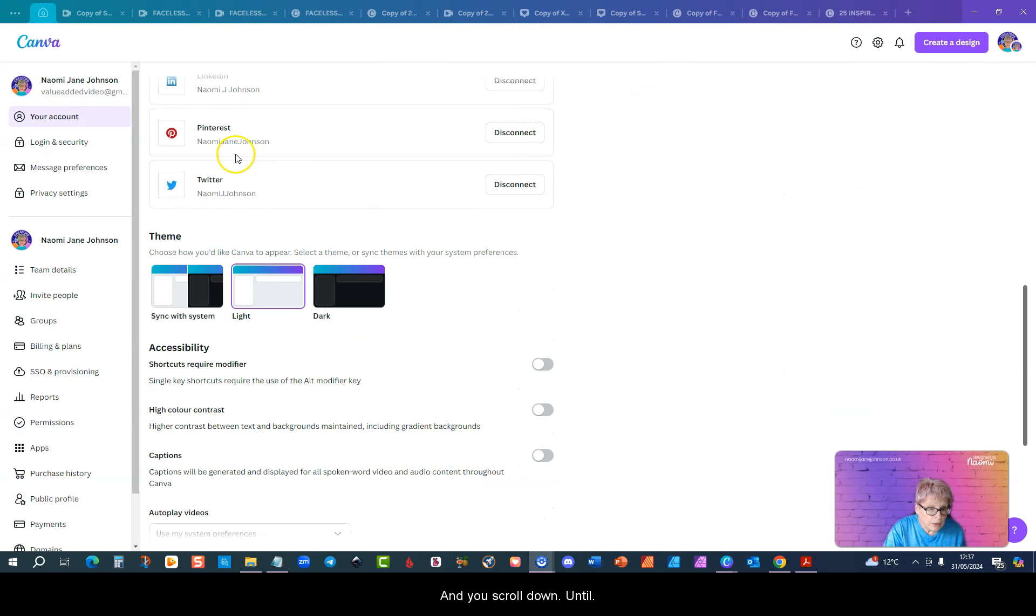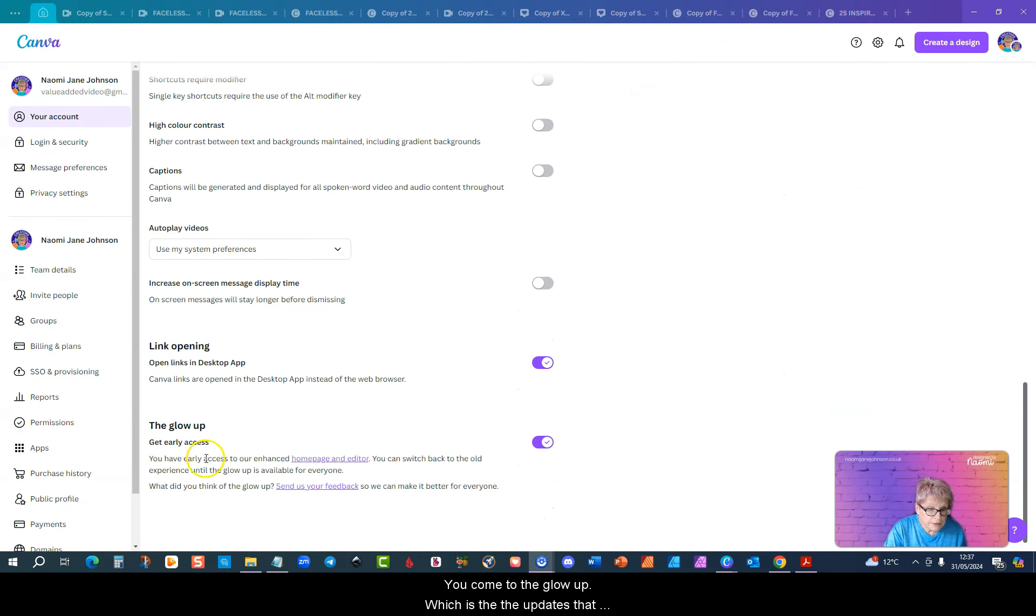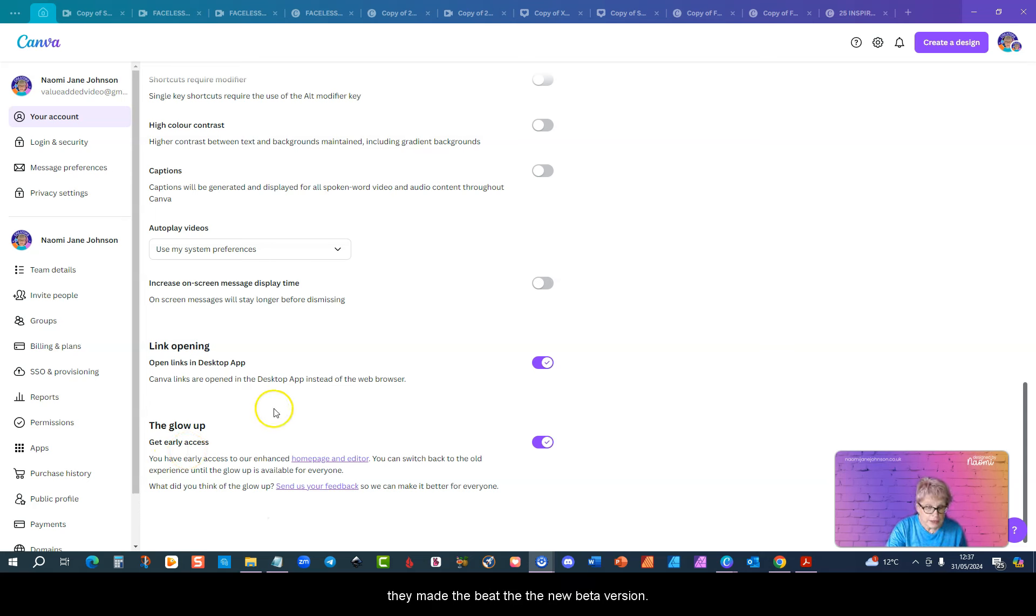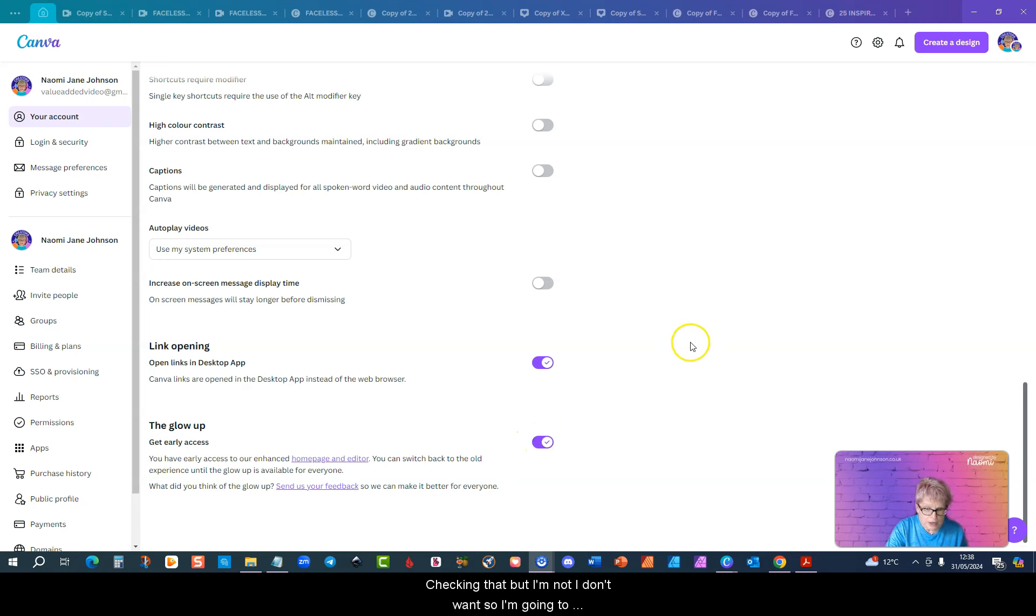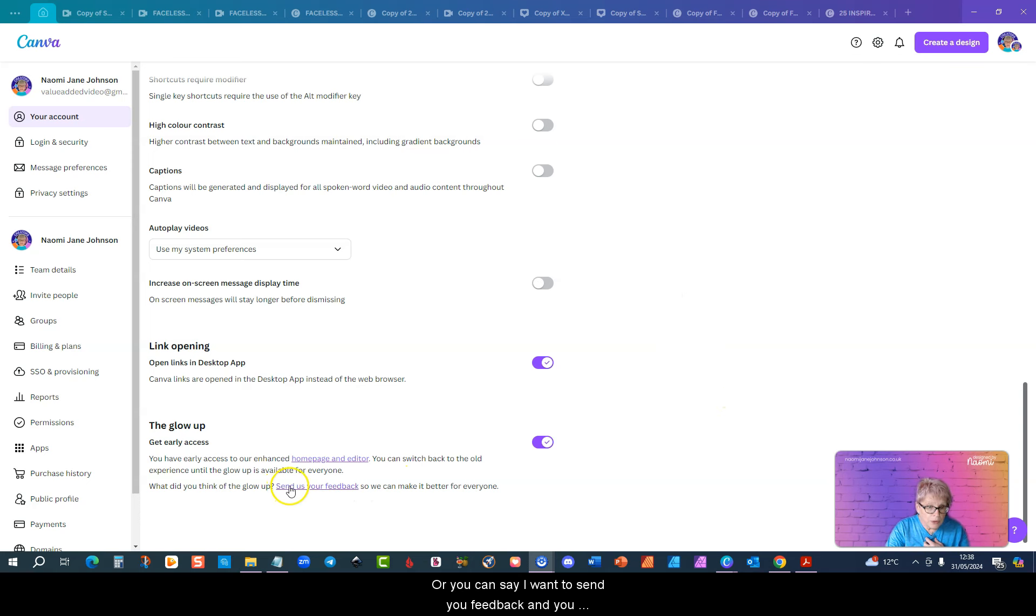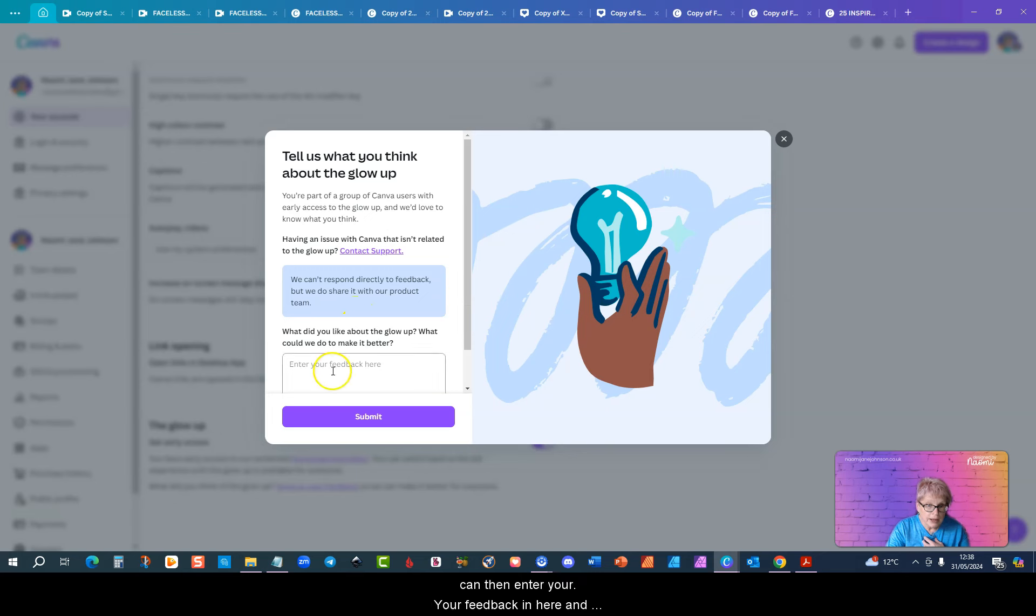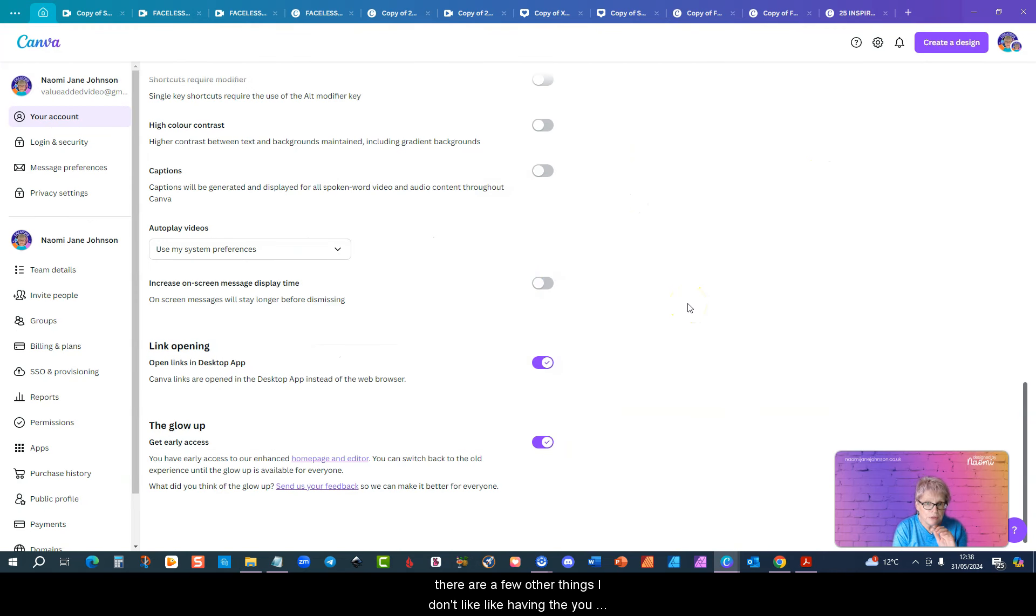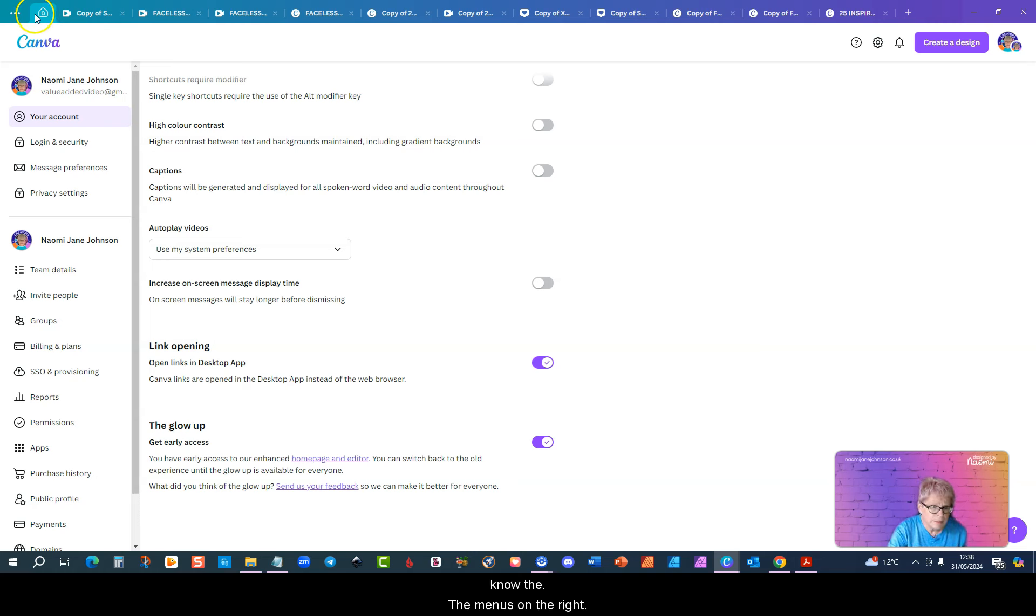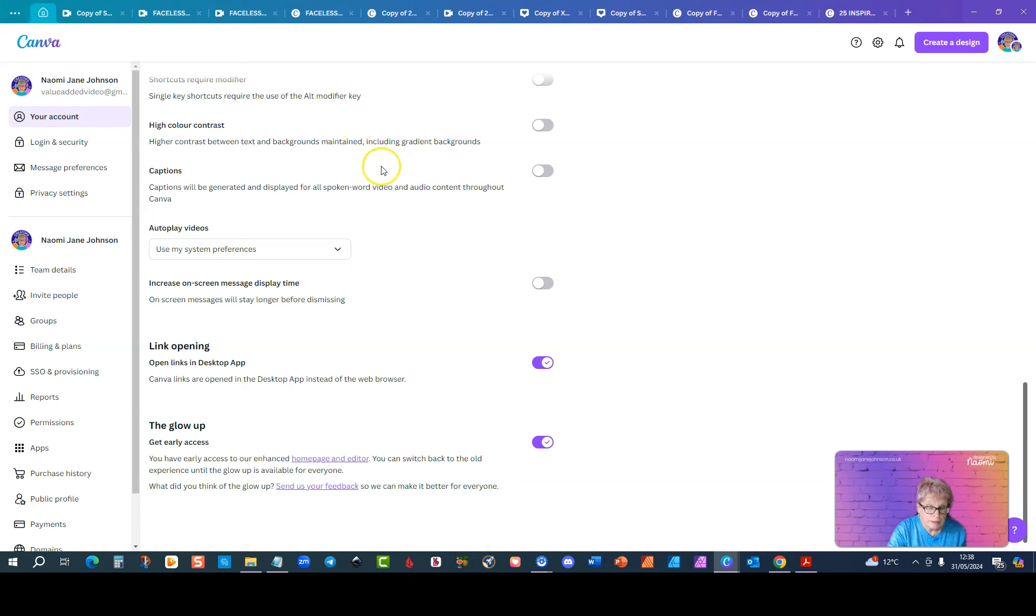You scroll down till you come to the glow up which is the updates that they made, the new beta version. You can go back to the old version by unchecking that but I'm going to stick with the new version for now. Or you can say I want to send you feedback and you can then enter your feedback in here and click submit. There are a few other things I don't like like having the menus on the right. I prefer to have menus on the left in common with other design tools.